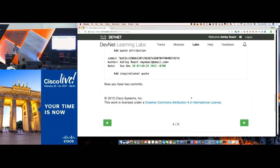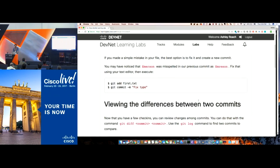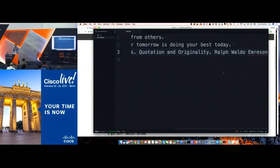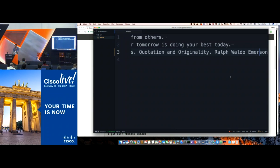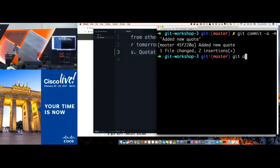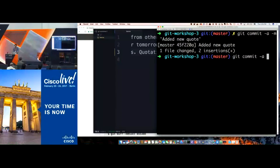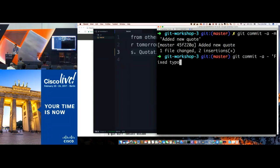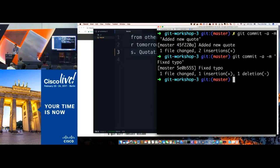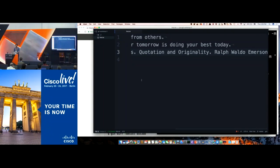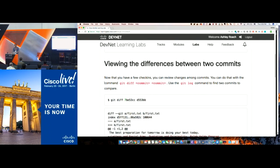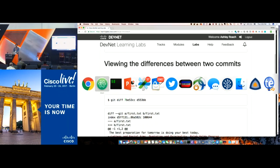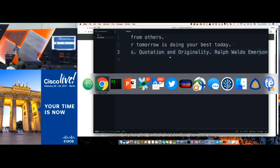You'll note I made a spelling error — we called it "Ralph Waldo Emreason" instead of "Emerson". So we'll fix that spelling error and go through the same commit process. Let's see if we can look at the differences between two commits. You might want to know why a typo doesn't exist anymore and where it was introduced.